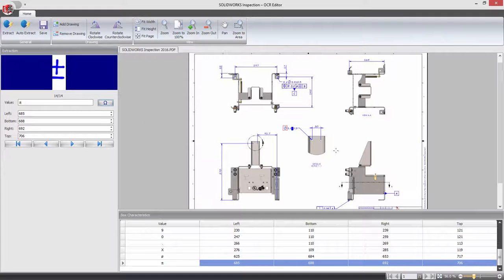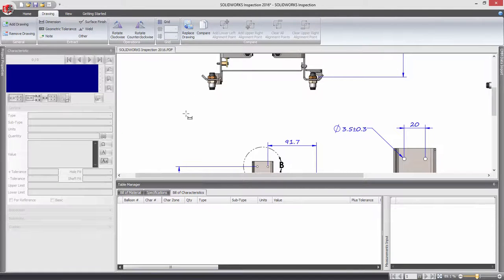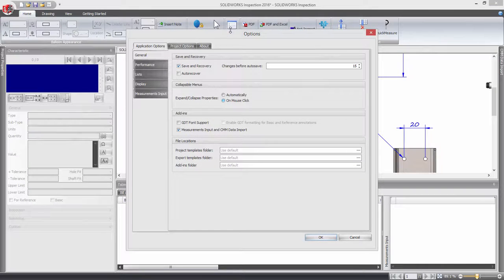With the dictionary saved, return to your inspection project and the custom dictionary can be added to the project setup using the project options.